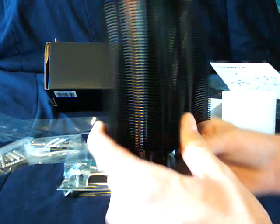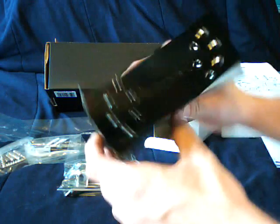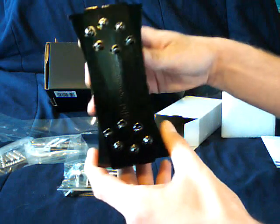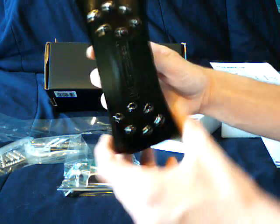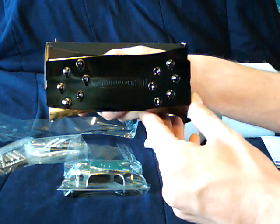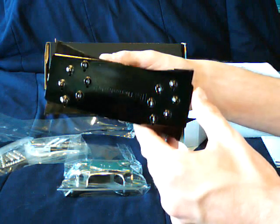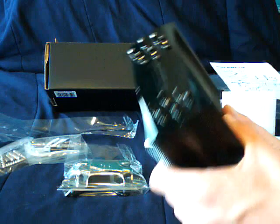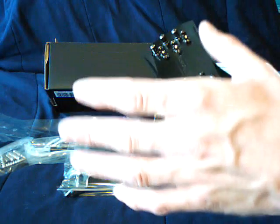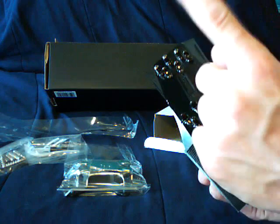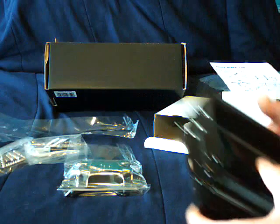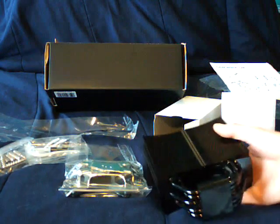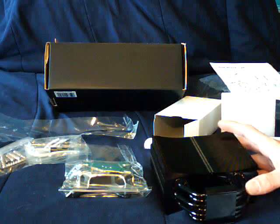And this can be mounted in any direction. It can be mounted like this, it can be mounted like this, any direction that you want, whether you want it to go out the back of your case or at the top.